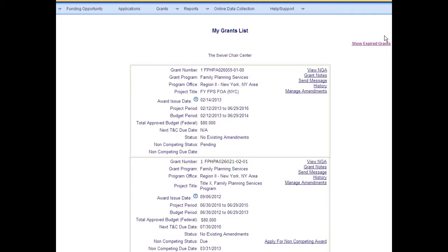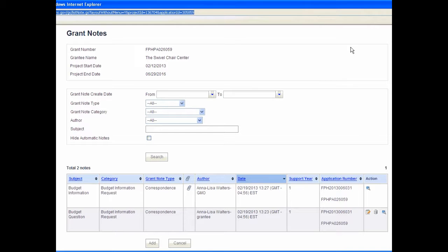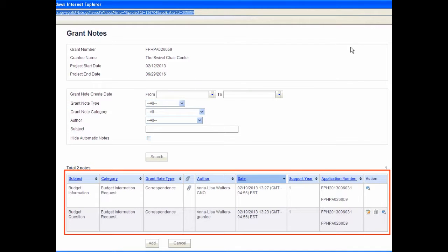Similar to the Application Notes feature discussed in the pre-award training, Grant Notes allow users to create and view note correspondence from each and every grant within the My Grants List. To view all notes, click the Grant Notes link adjacent to the desired grant. Grant Notes opens in a separate browser window and displays a comprehensive list of all grant notes for an entire project period. For each individual grant, the note page is divided into two sections. The upper section provides a search utility for grant notes. The search fields include creation date, type, category, author, and subject.